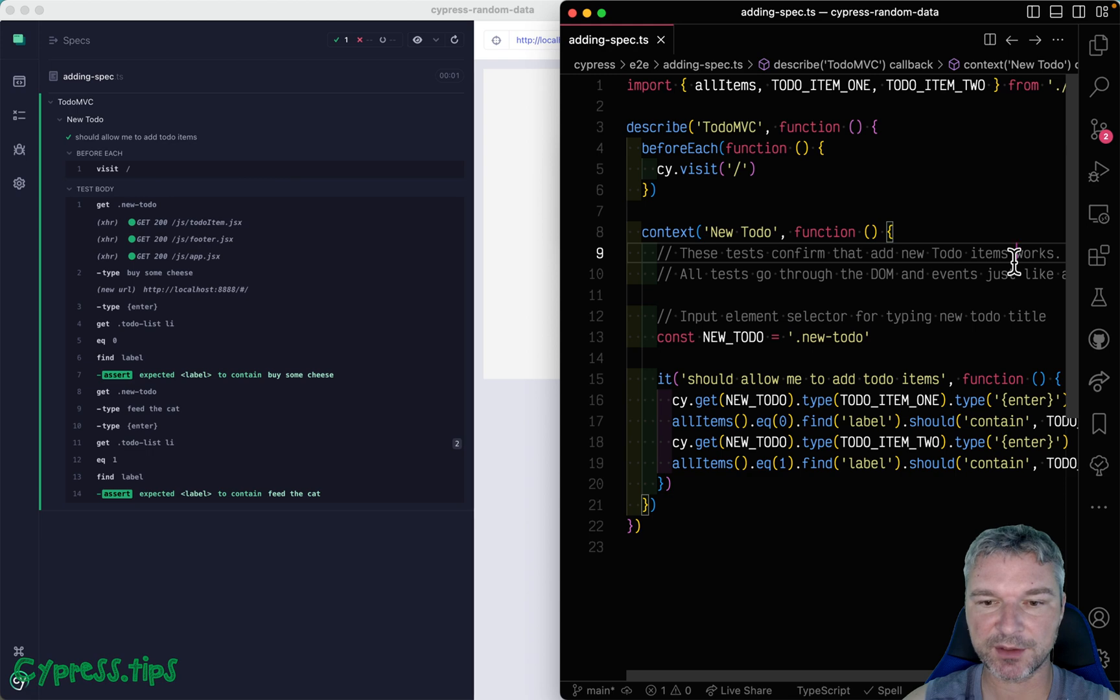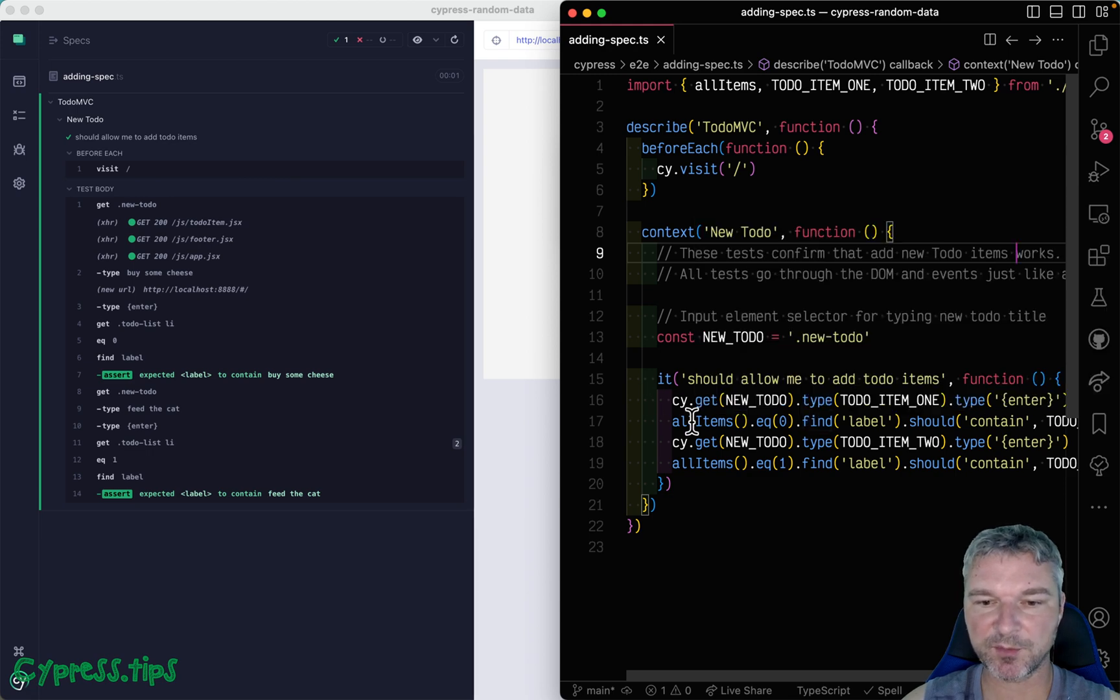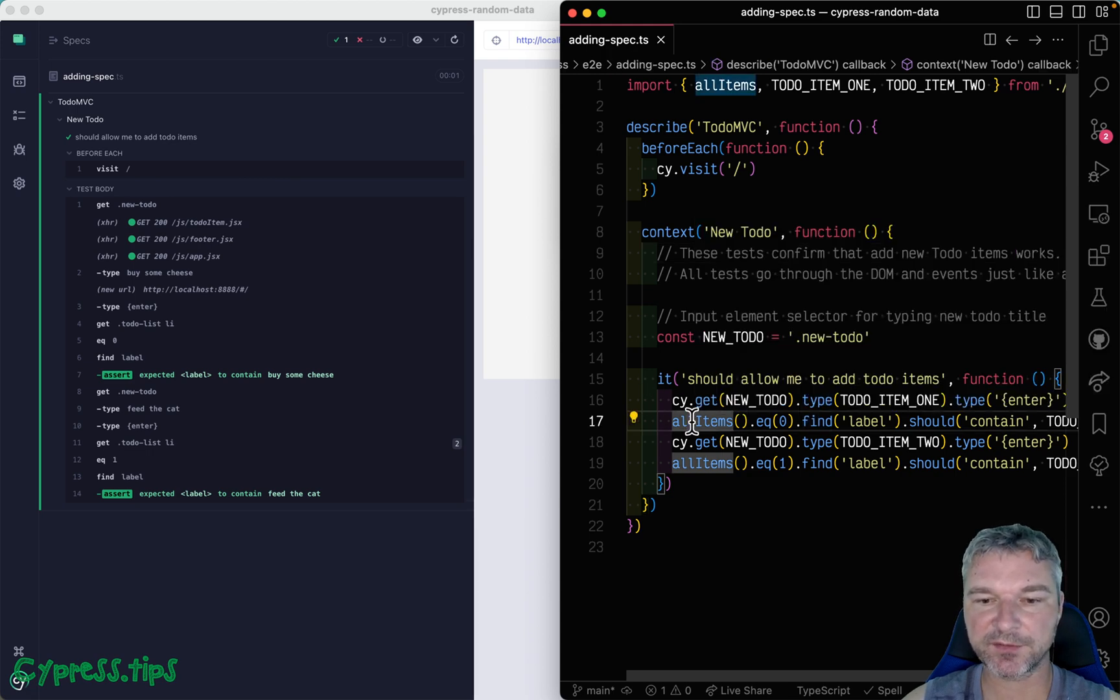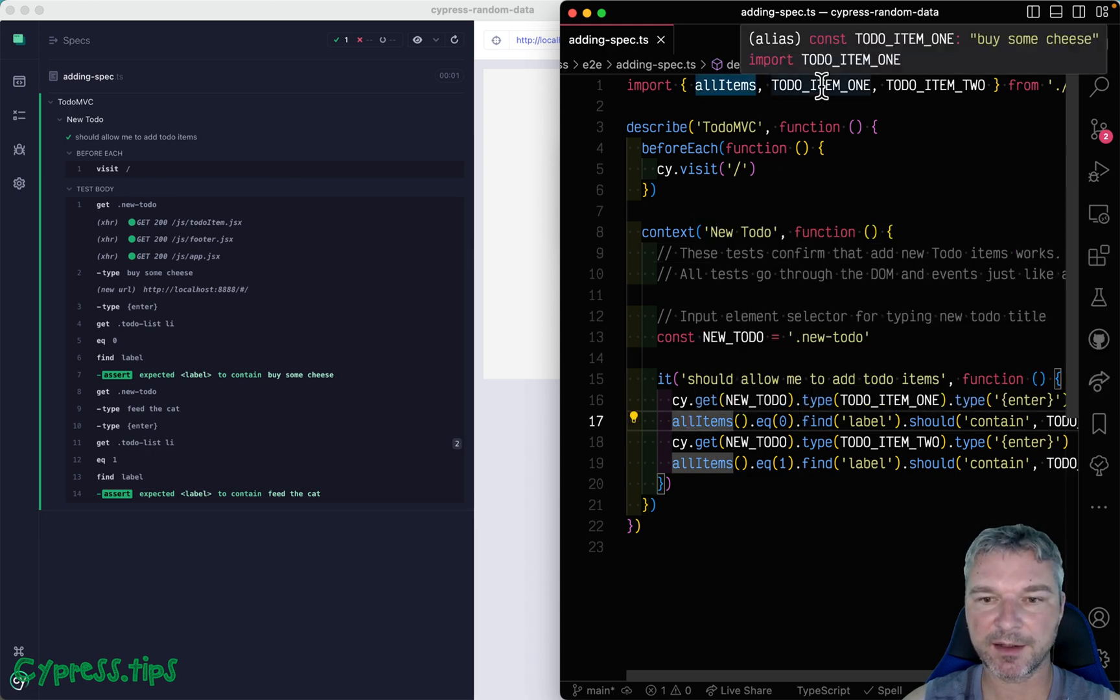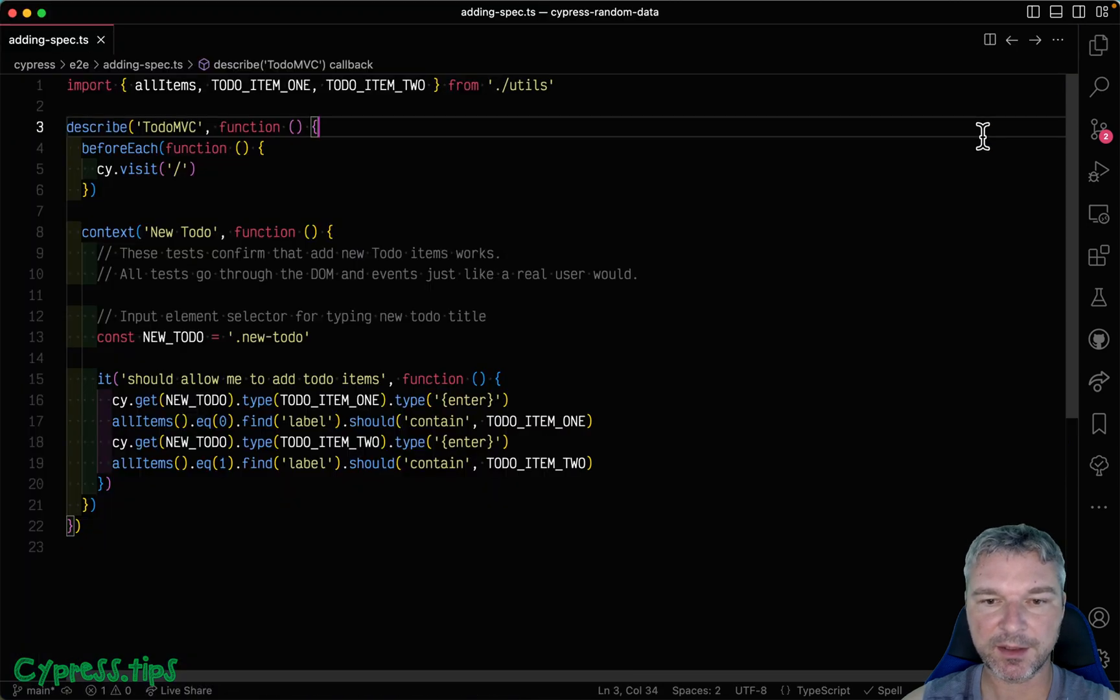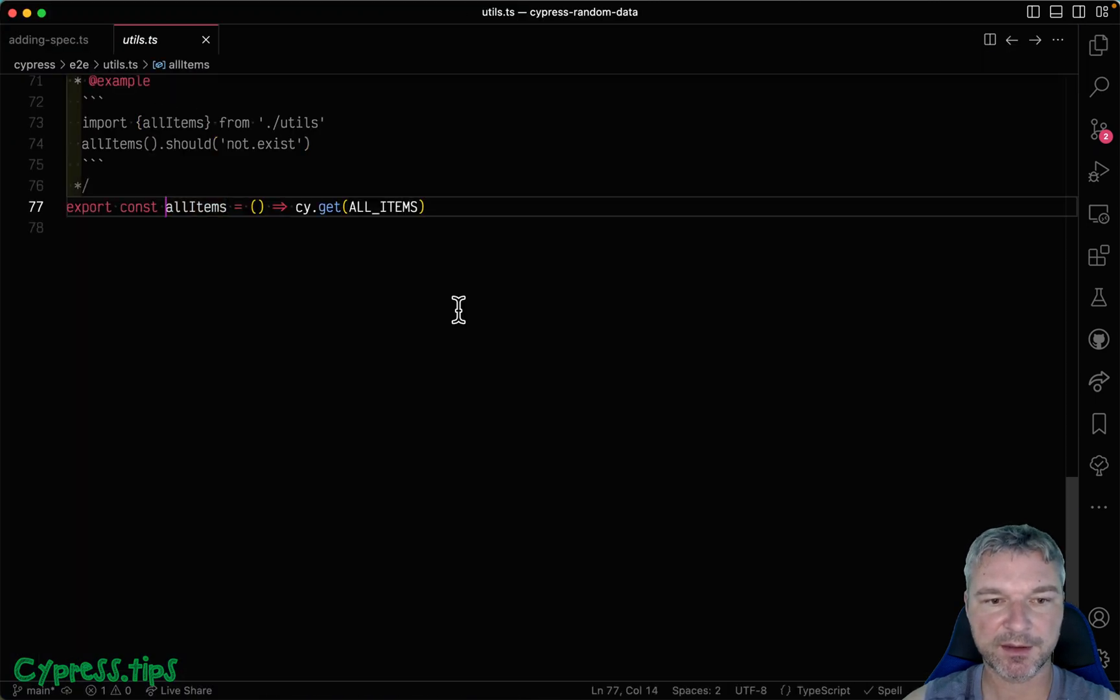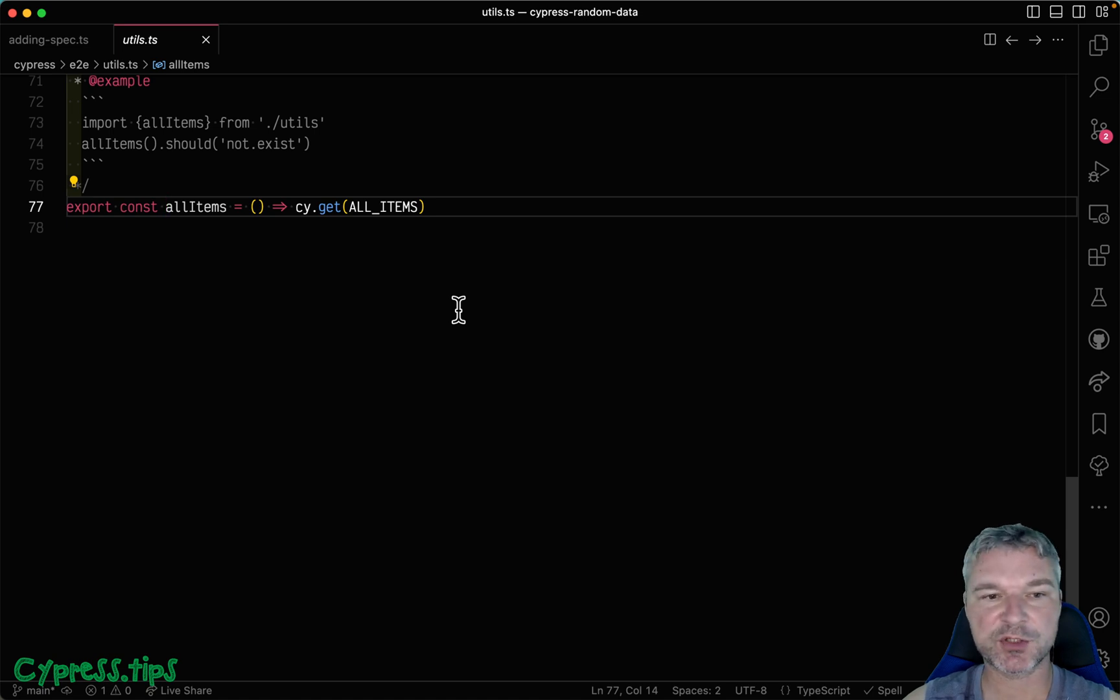You might have noticed that I'm using little utility functions and items, and I'm just importing them from utils. This is just normal JavaScript, nothing fancy.